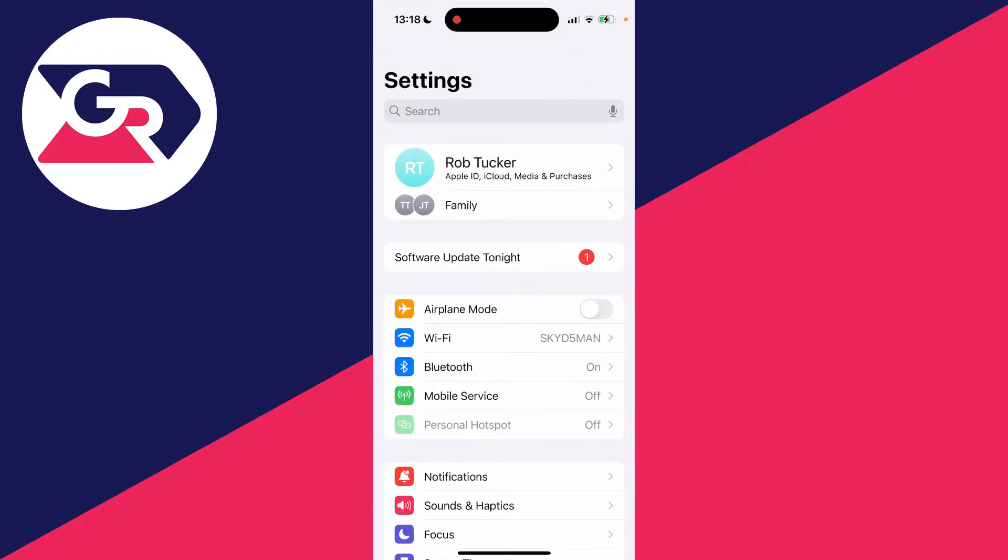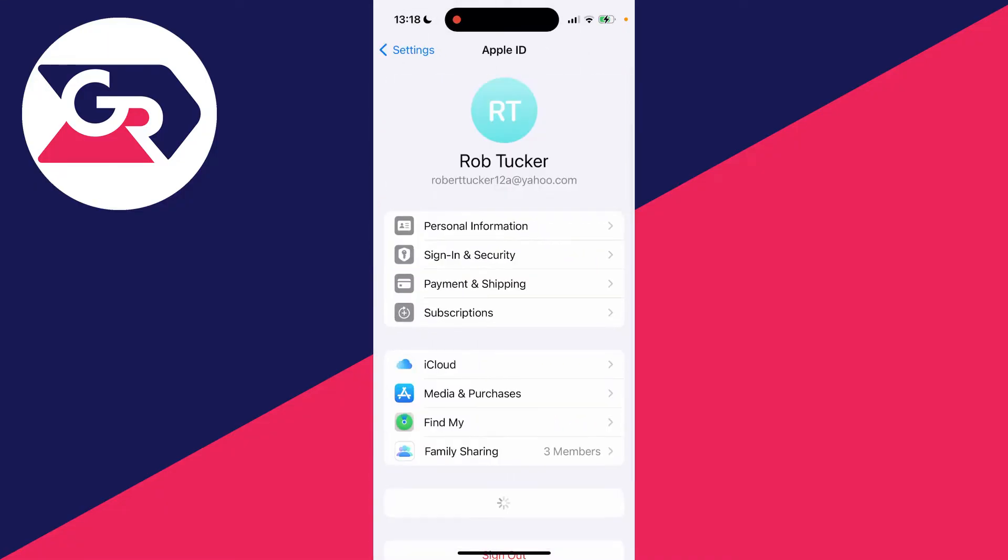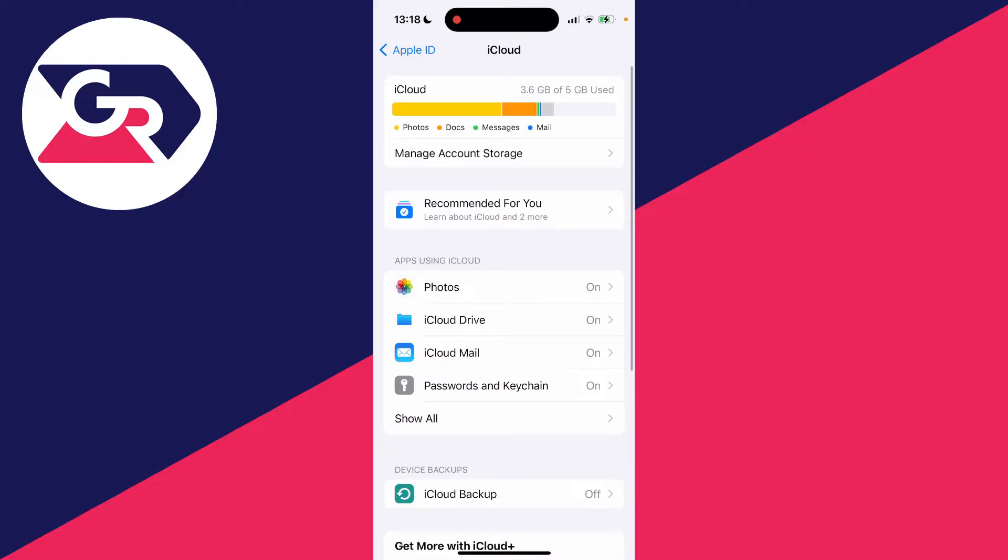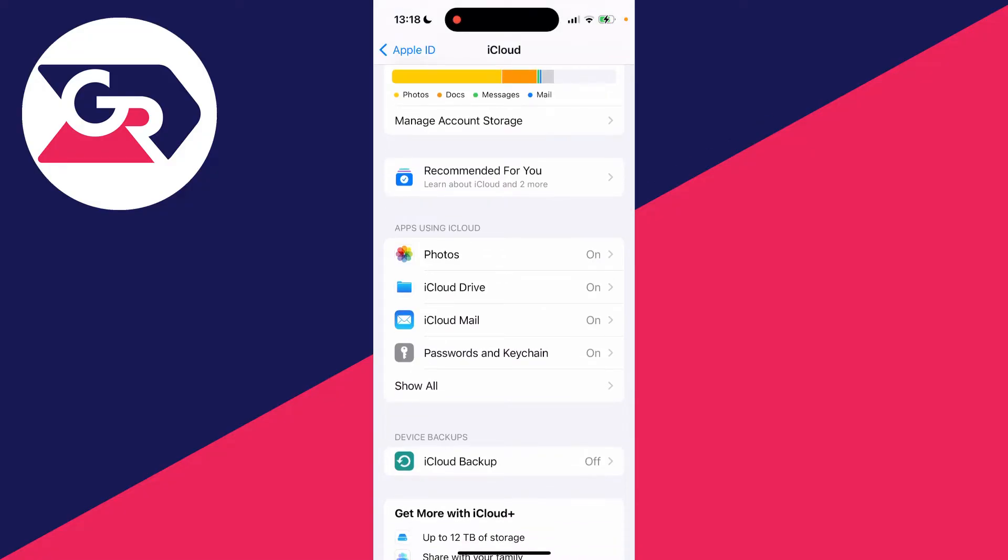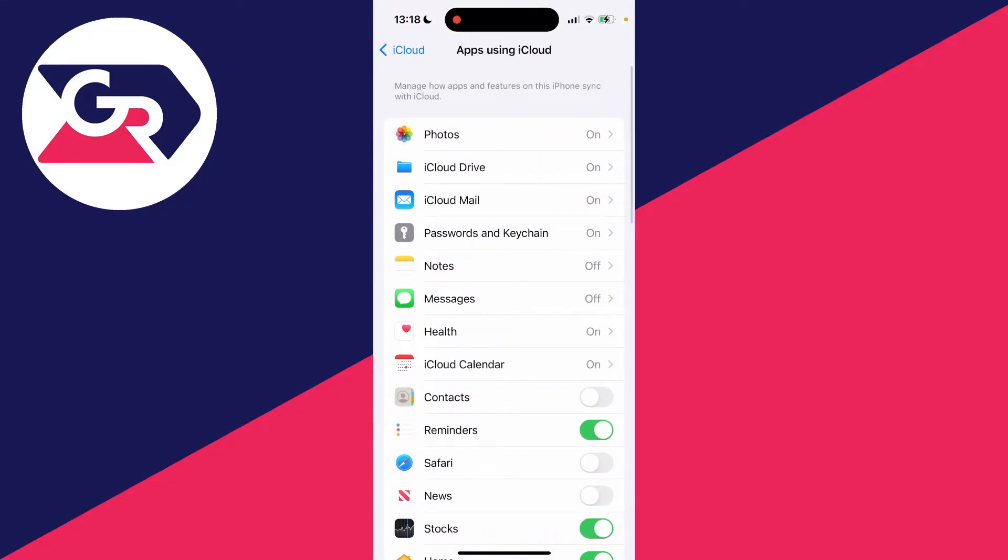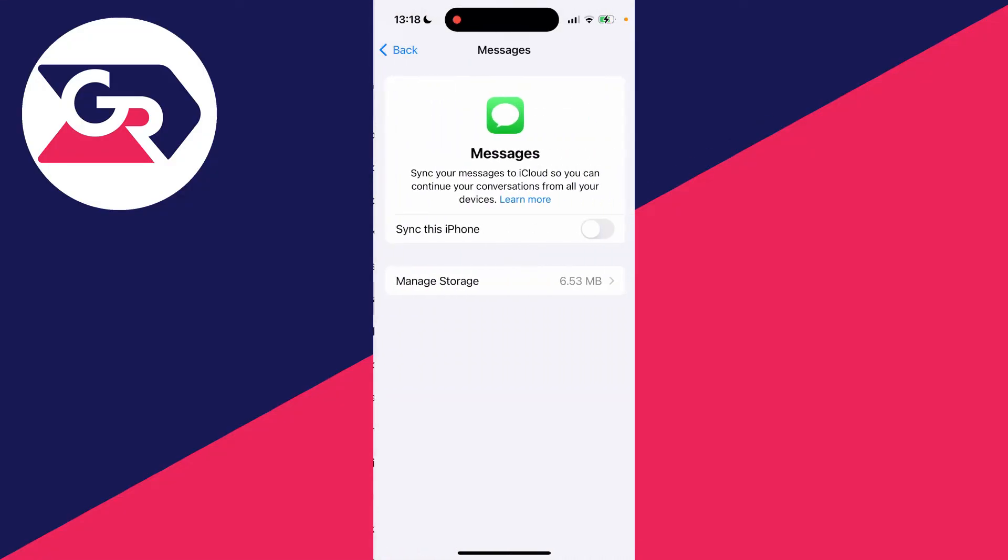The first setting we can change is iCloud. Go right to the top and click on your name. Then click on iCloud and where it says apps using iCloud, click on show all and find messages.